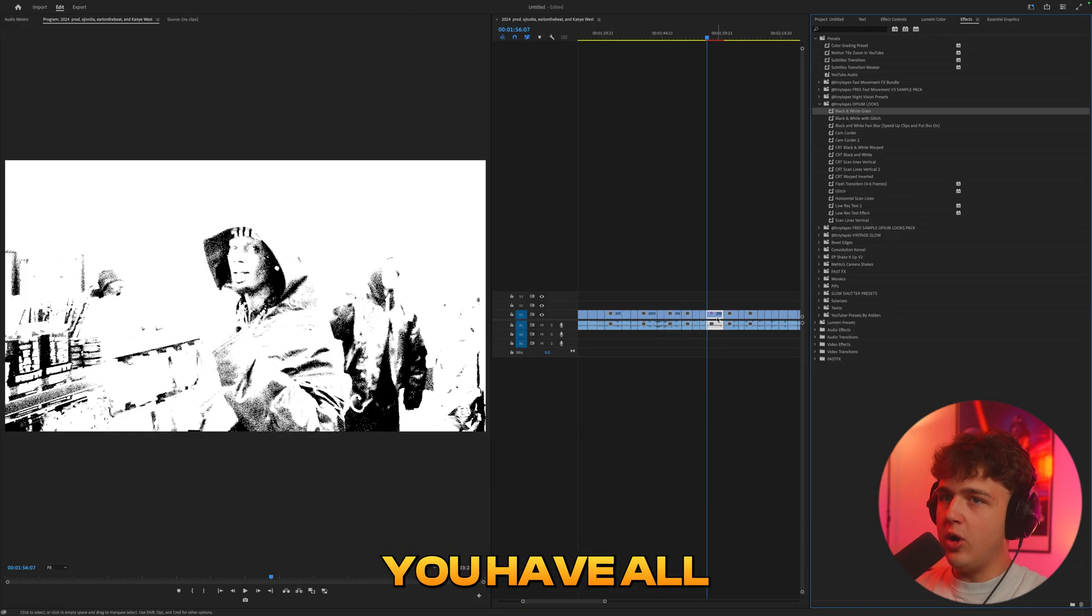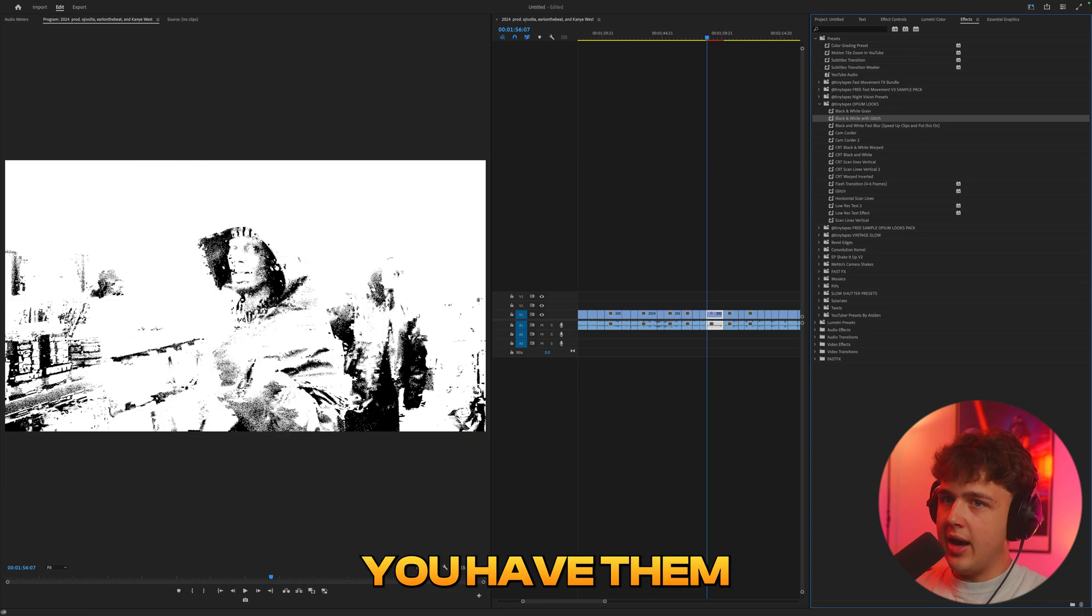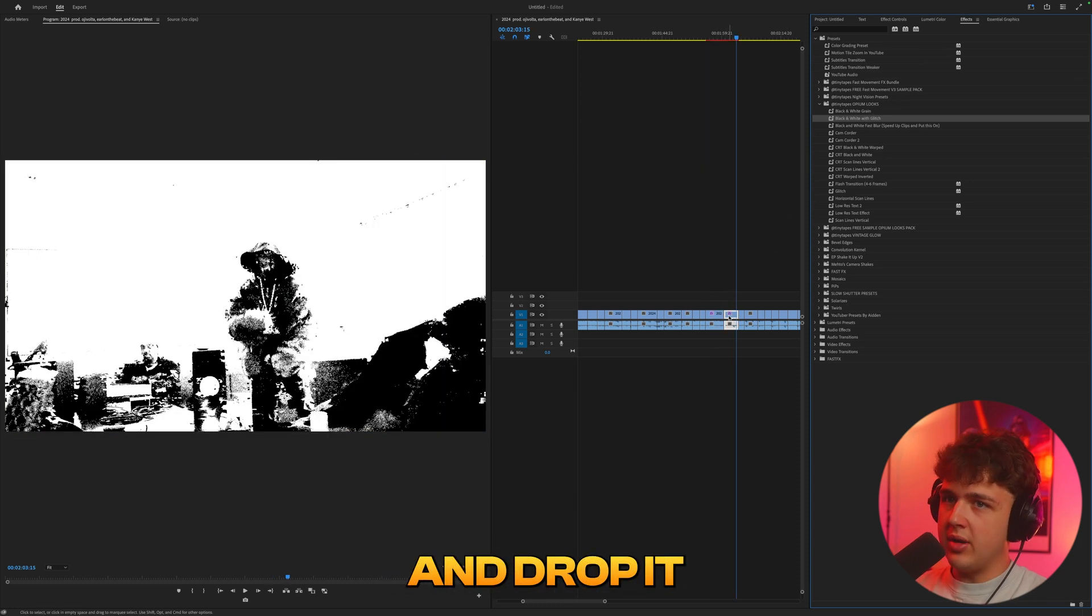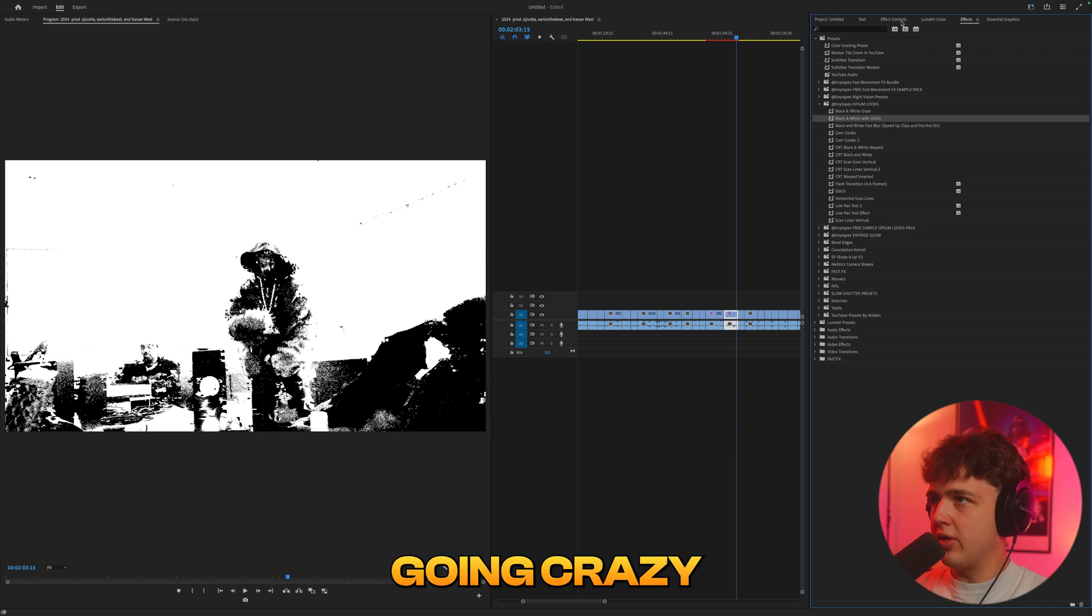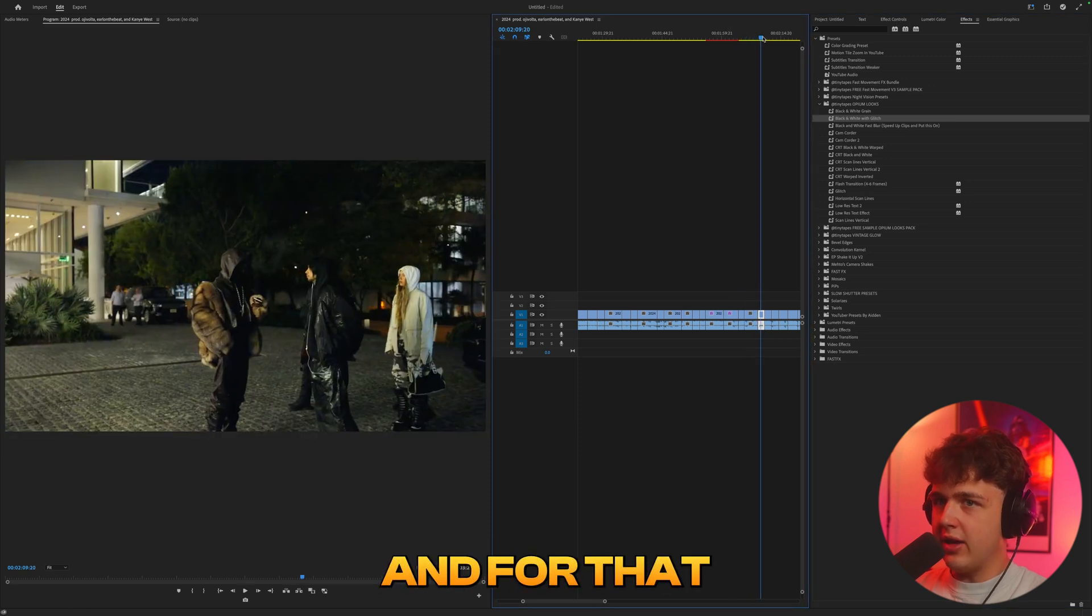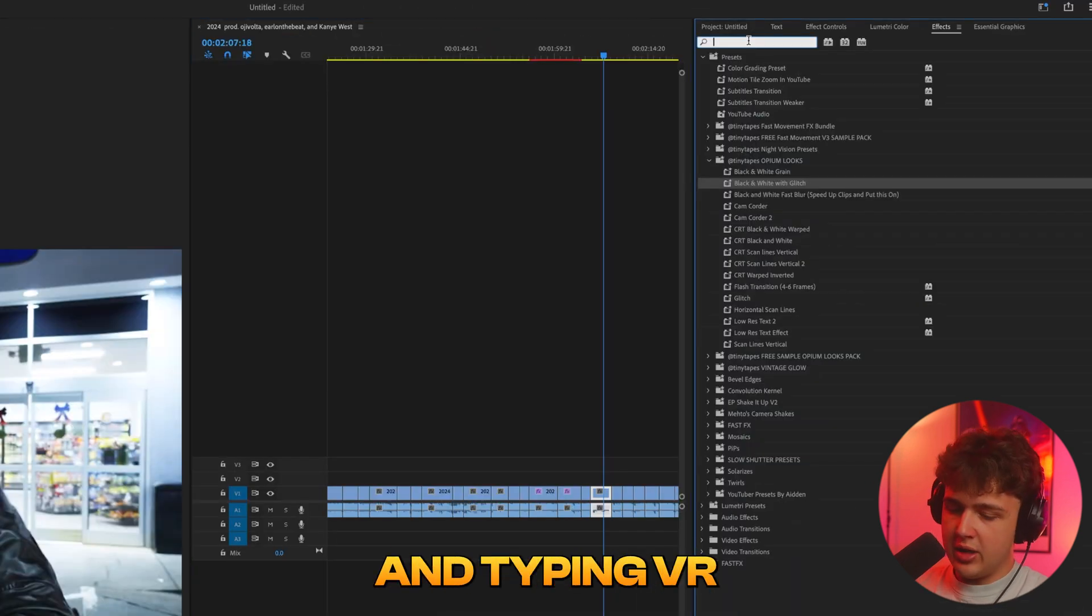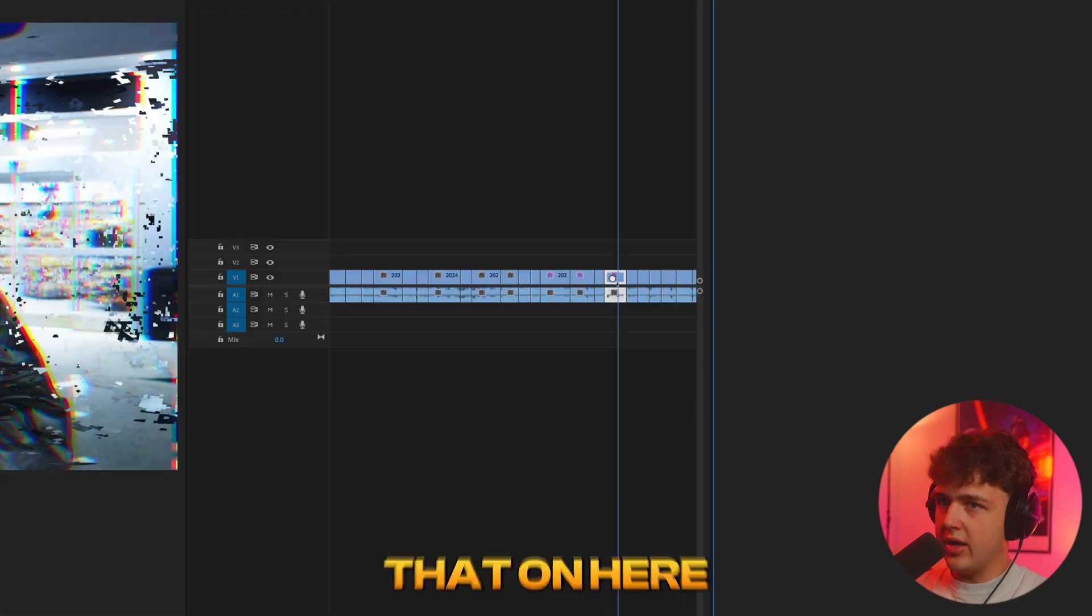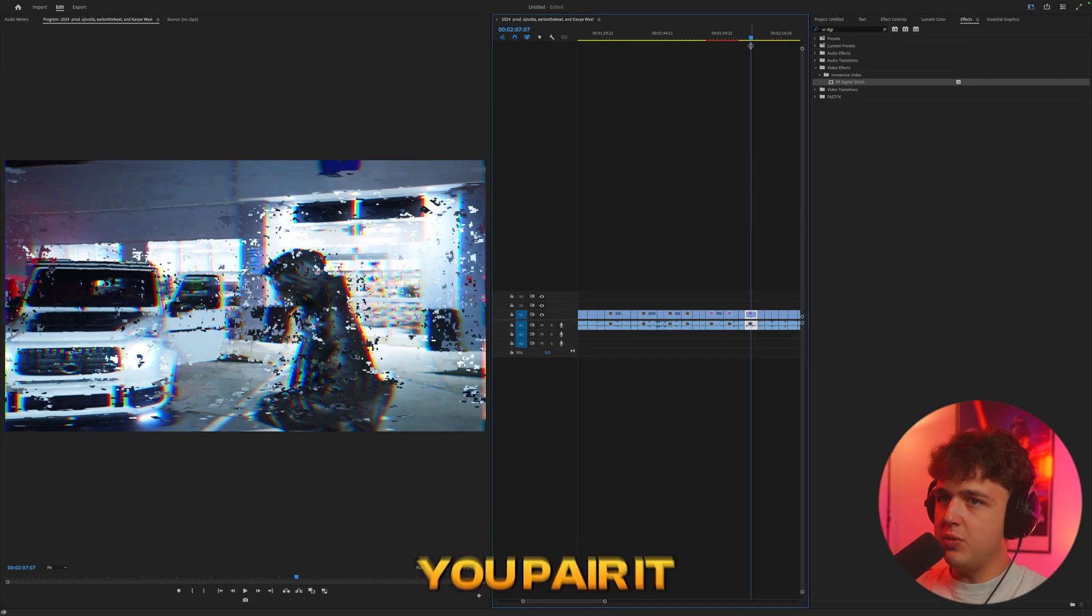You have all of these drag and drop. You have them even with a glitch here. For example, on this clip here, drag and drop it. You guys can see the glitch is going crazy. And for that glitch, all it is is just going in here and typing VR digital glitch. Just drag and drop that on here. And you guys could see it looks like that.